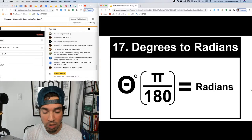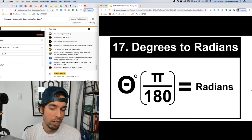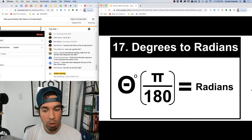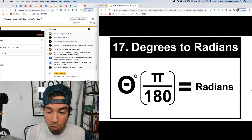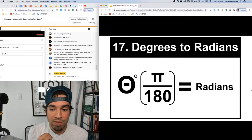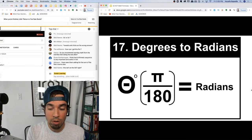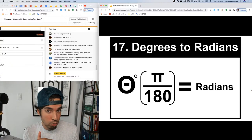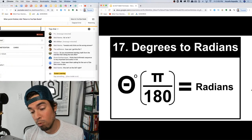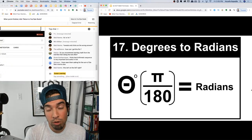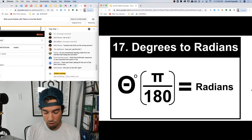Number seventeen: conversion to radians. On the SAT they give you this in the formula sheet; on the ACT you need to know it. Take your angle in degrees and multiply by π over 180. This works because π and 180 are equivalent values — equal values on top of each other act as a conversion unit.